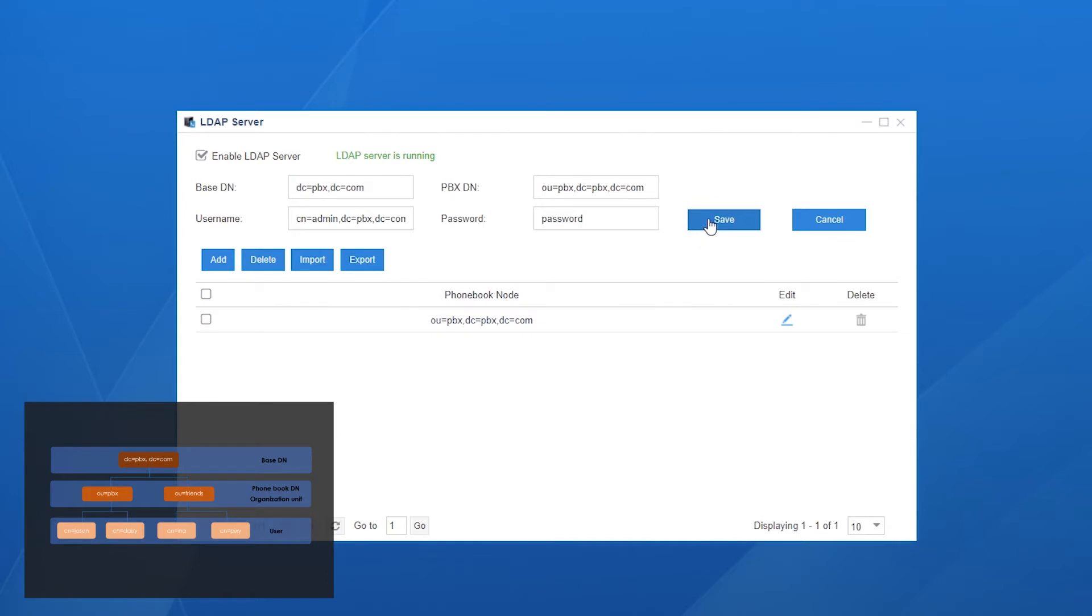As for these blanks, usually we don't have to customize them. It's okay to leave them as default. Here, base DN, as we know, is the root node of the server.